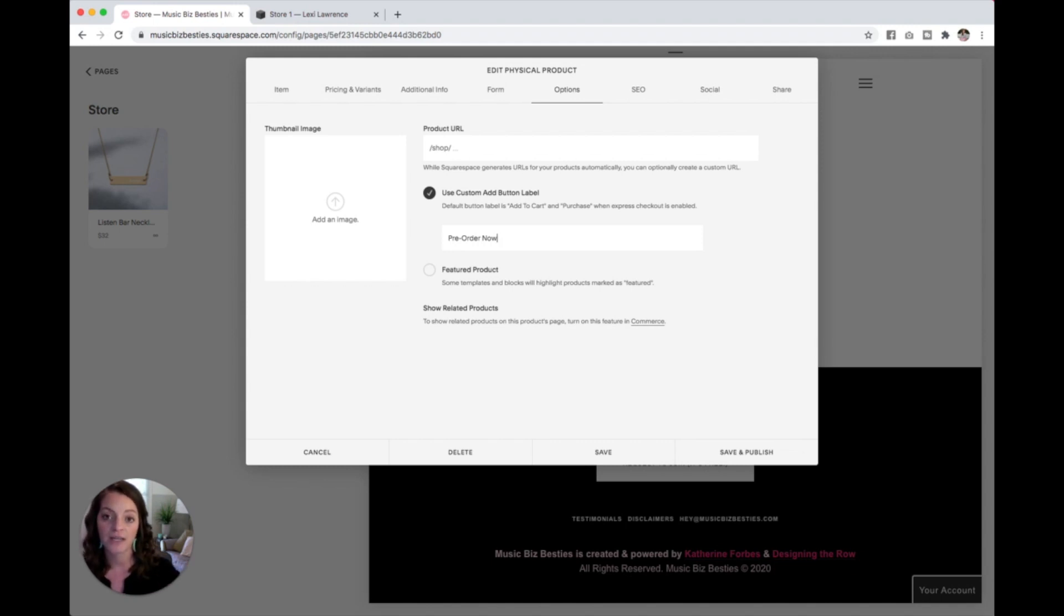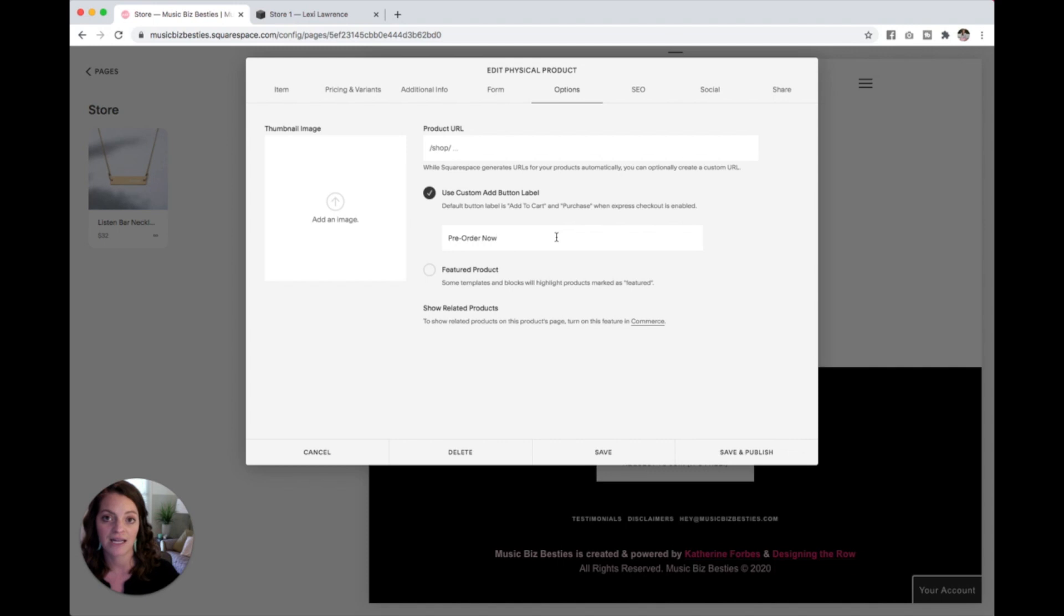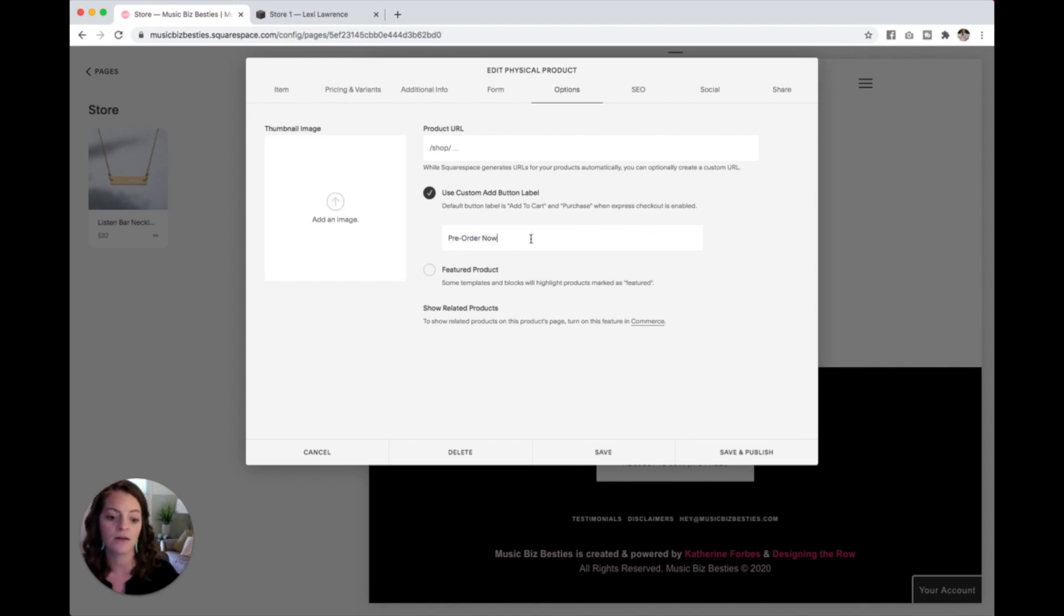then that customer is going to really say, oh, this isn't out yet. So I need to know that it's coming later. Right? So that's all you have to do to customize that add to cart button. Super simple. You can make it say whatever you want. Just type it in here and you'll be good to go.